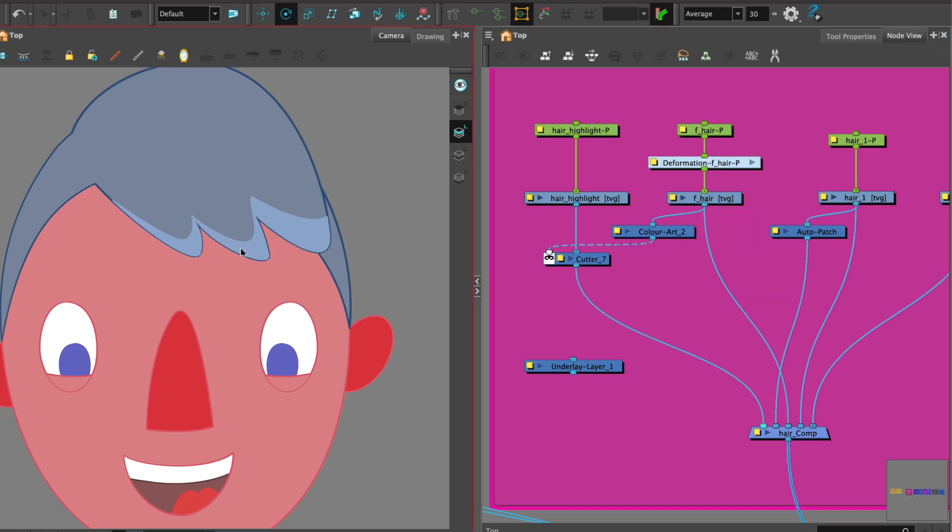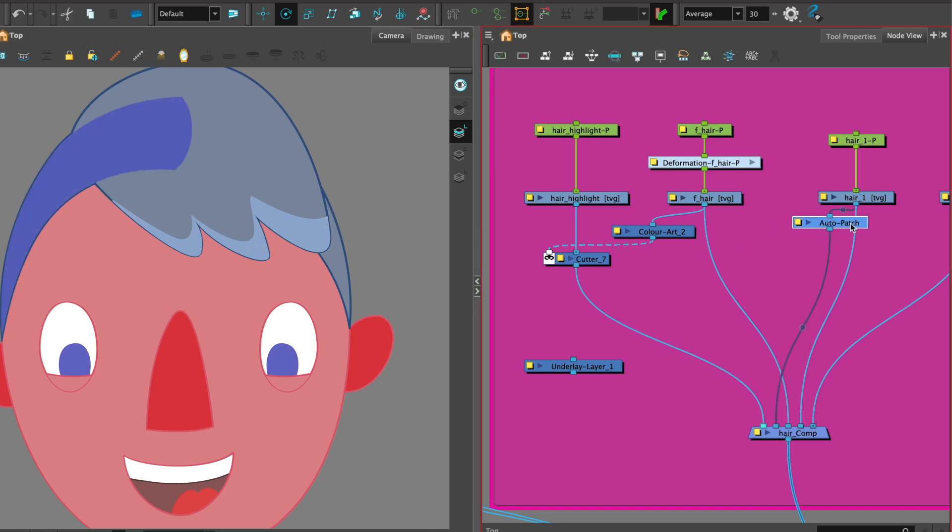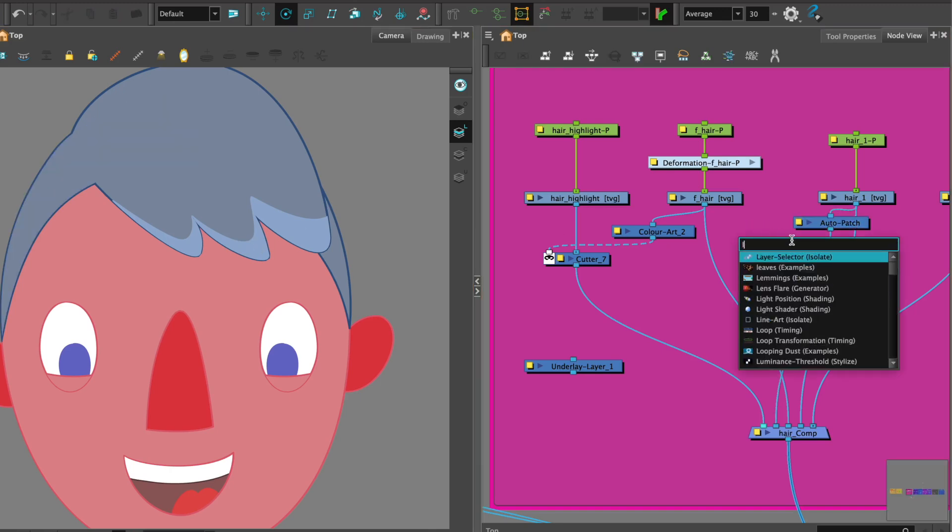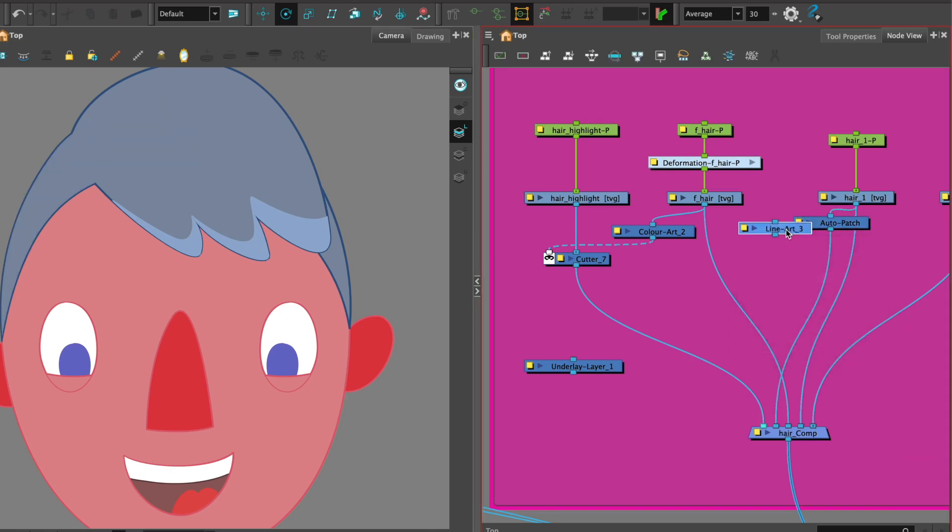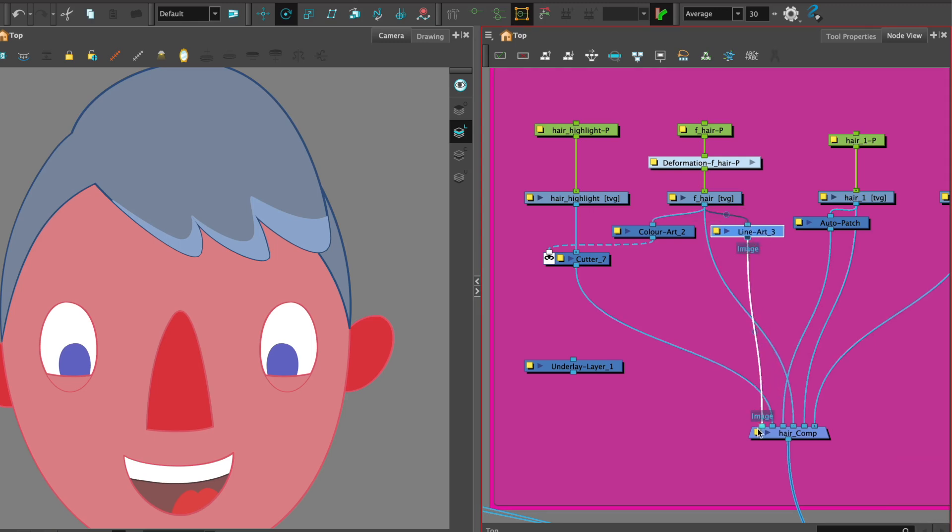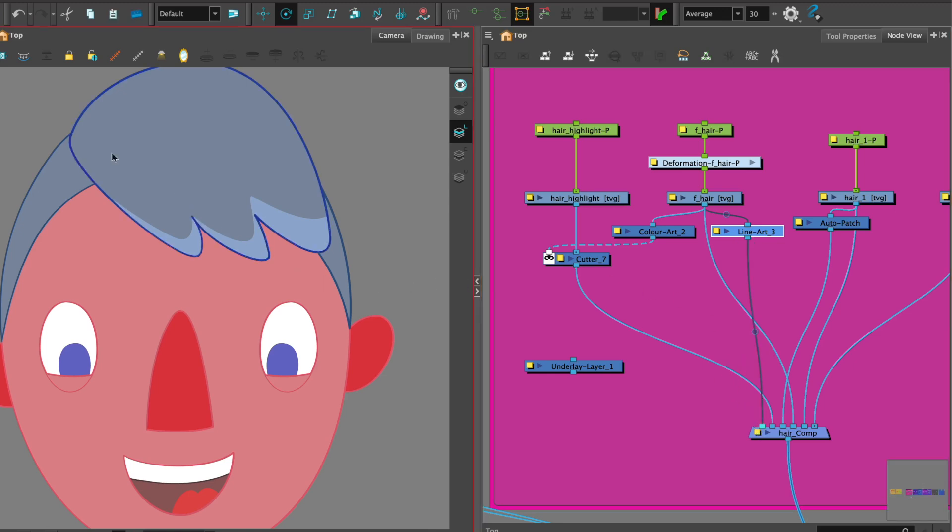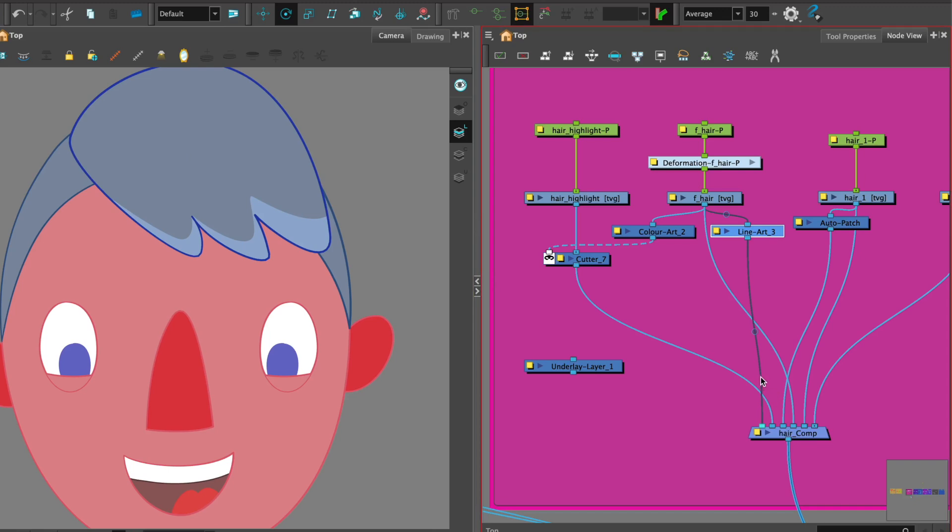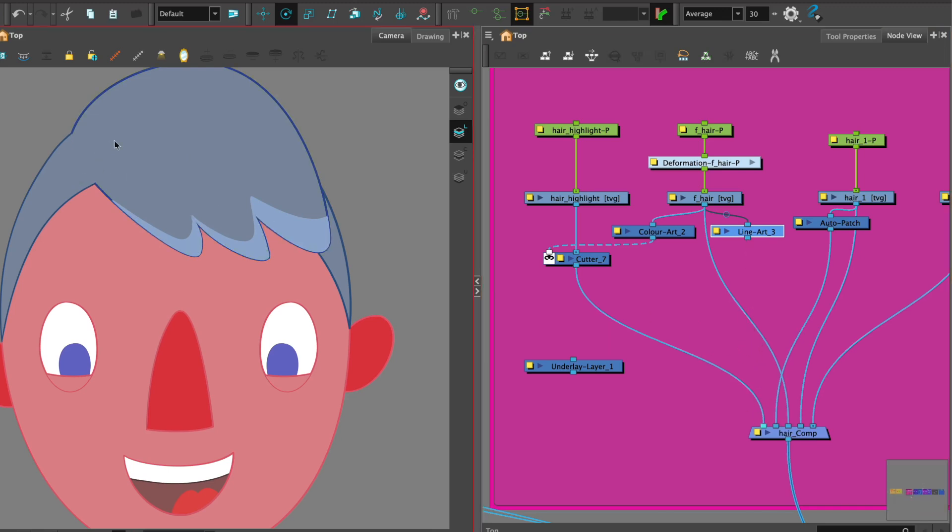We can see that the line is slightly inconsistent so what we need is a line art and then we can put that at the top of the hierarchy.